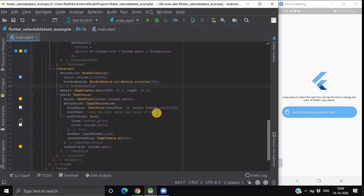When we long press at this particular selectable text widget text and if we long press on this text field then it will give you the option of paste. And that copied text will get pasted inside this container.